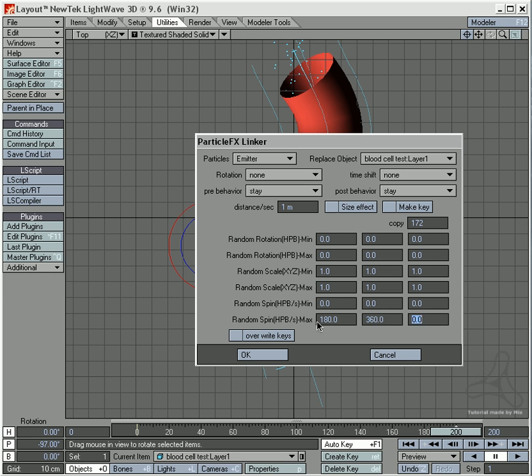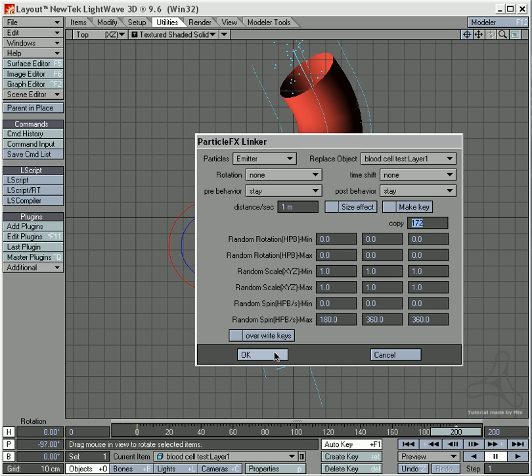And I will press OK. Nothing else is touched. Amount of copies, the blood cell, and the rotation here. Press OK.